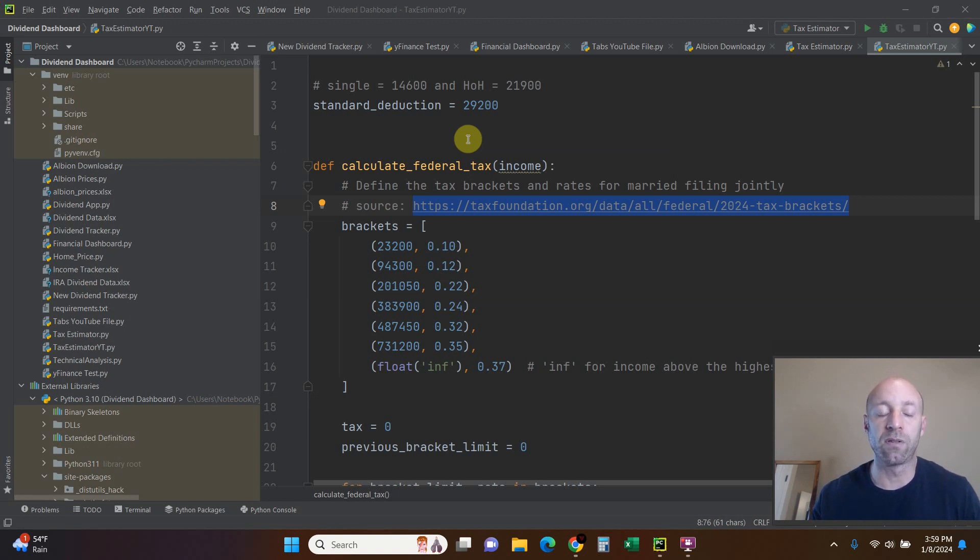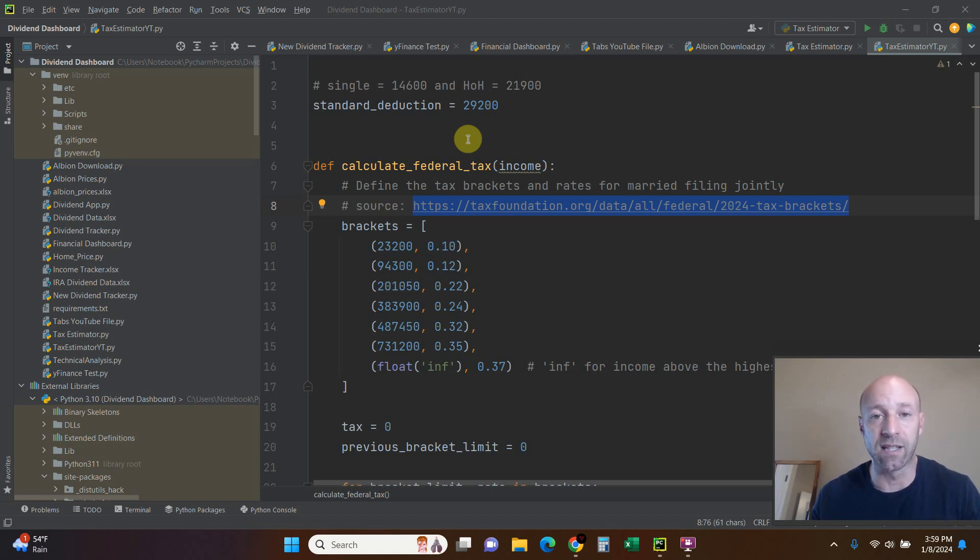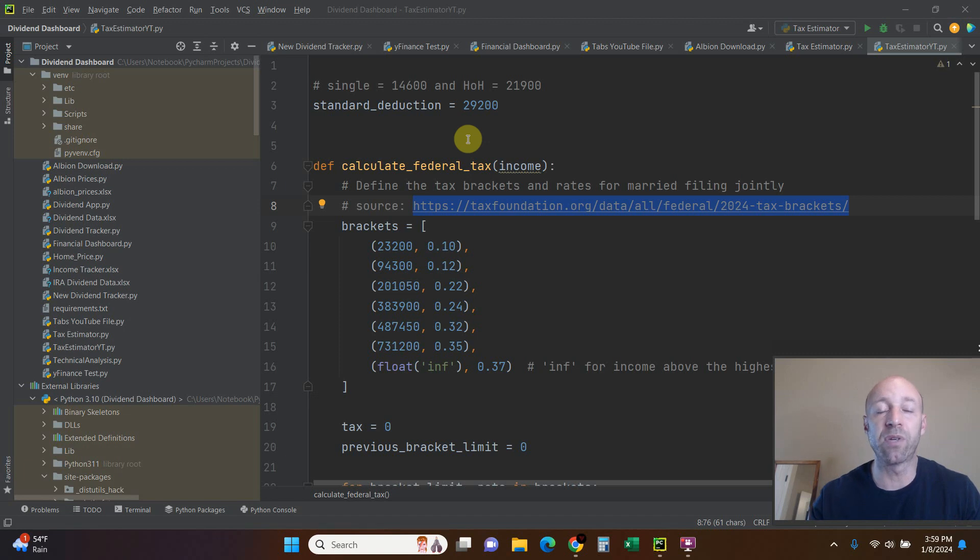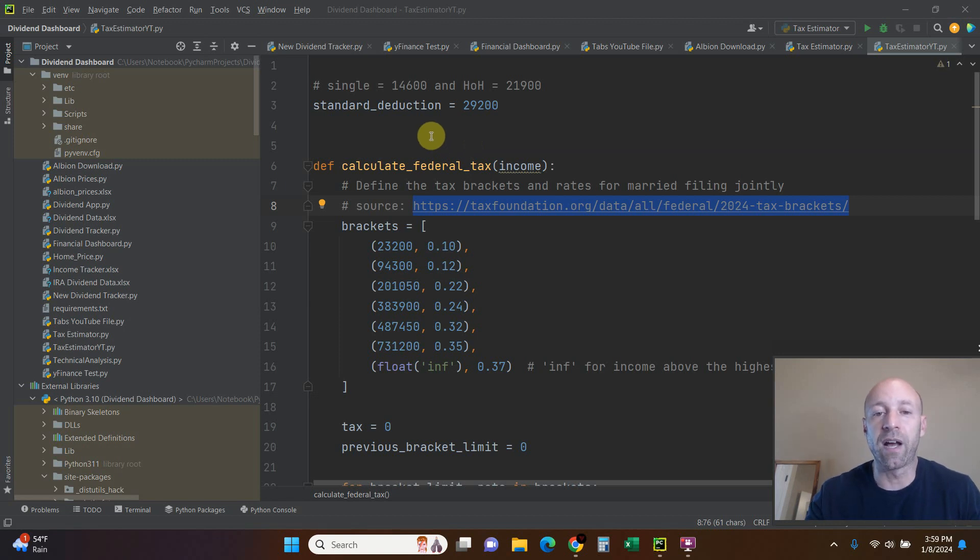If you want to watch my dividend series you can click here and watch the first video which has links to the subsequent videos. But today we're just going to experiment with a bare bones tax estimator and build from there.